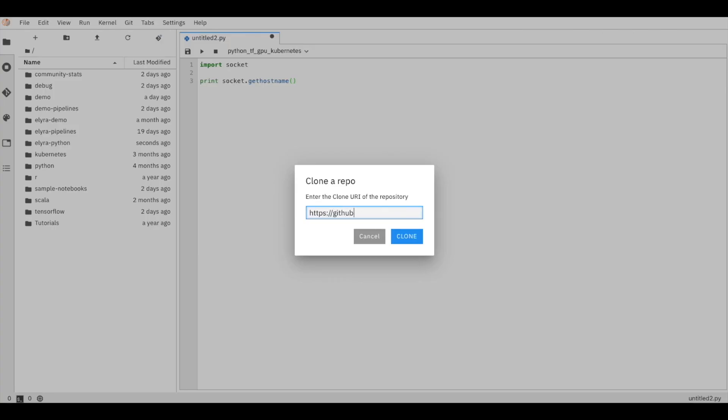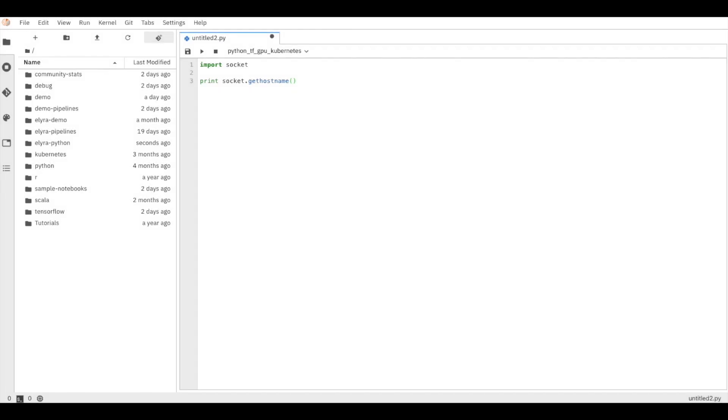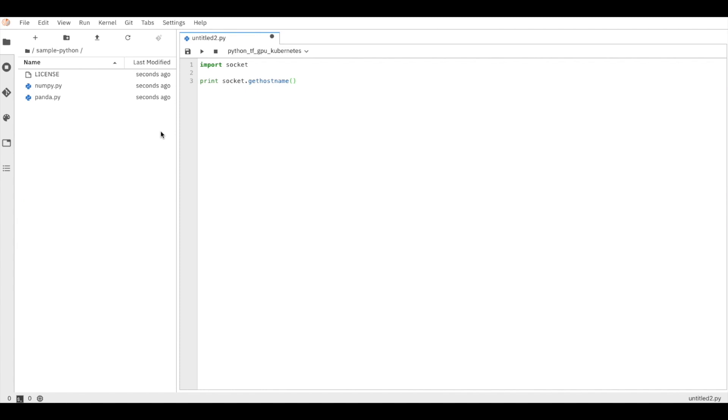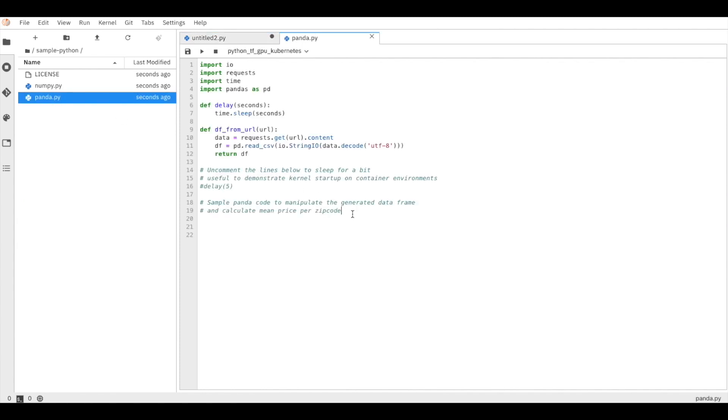Let's take a look at this utility file, which has a function to create Panda data frames from a given URL. Let me add some code that uses the function to read a real estate transaction dataset and try to identify the average selling price per zip code. When we are ready to run it, we can select the best environment to execute the Python script.